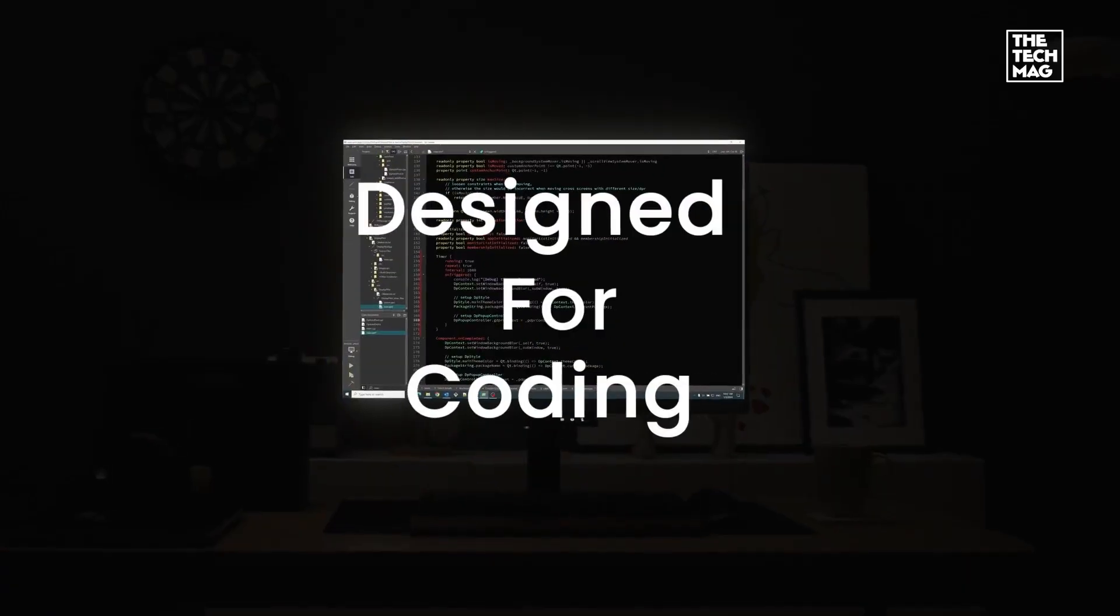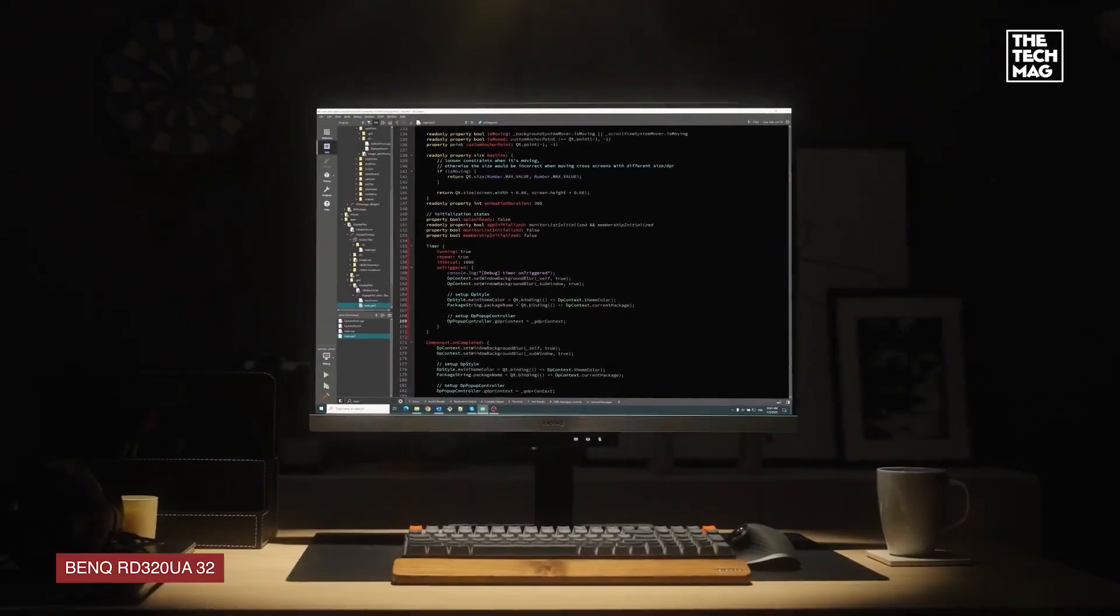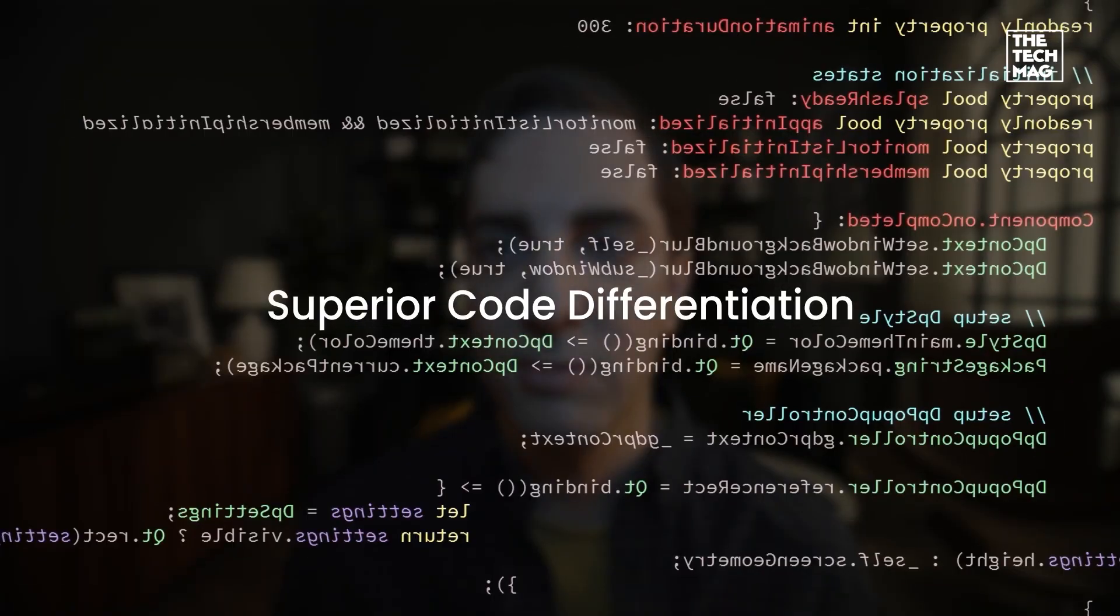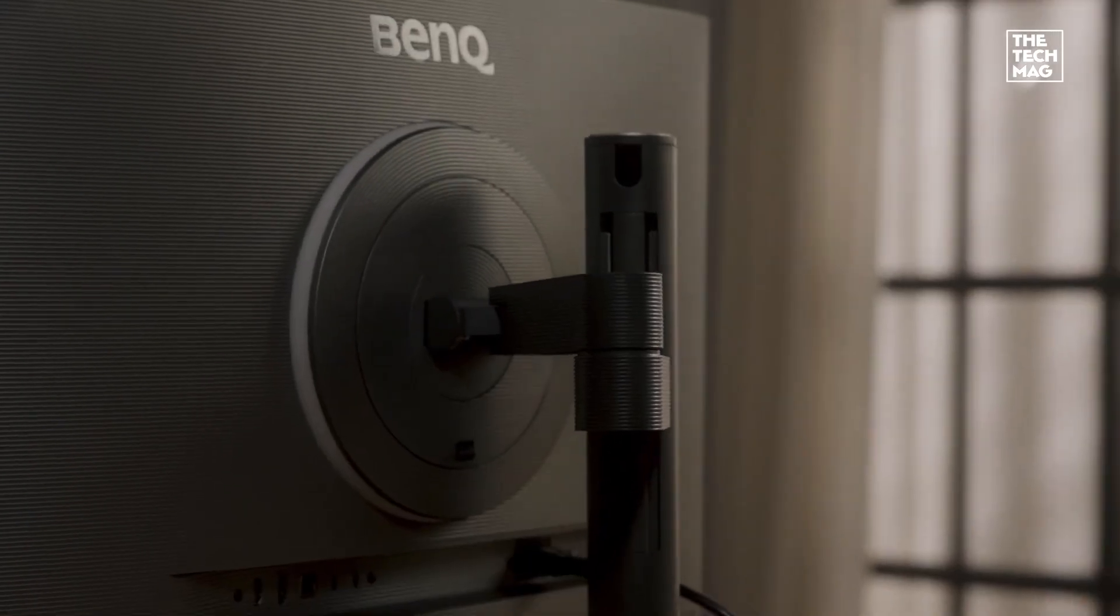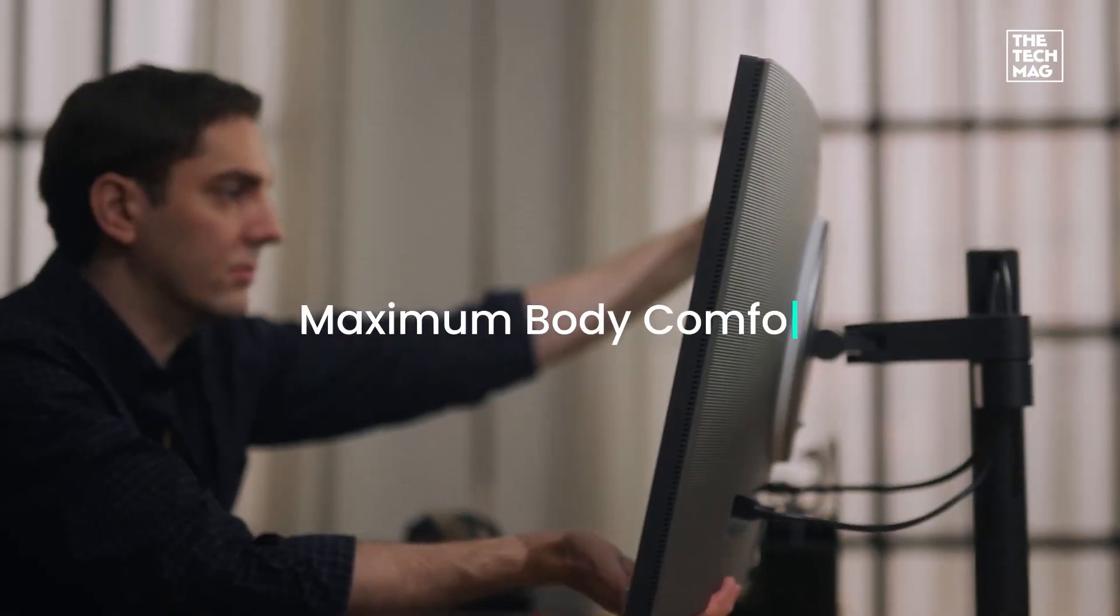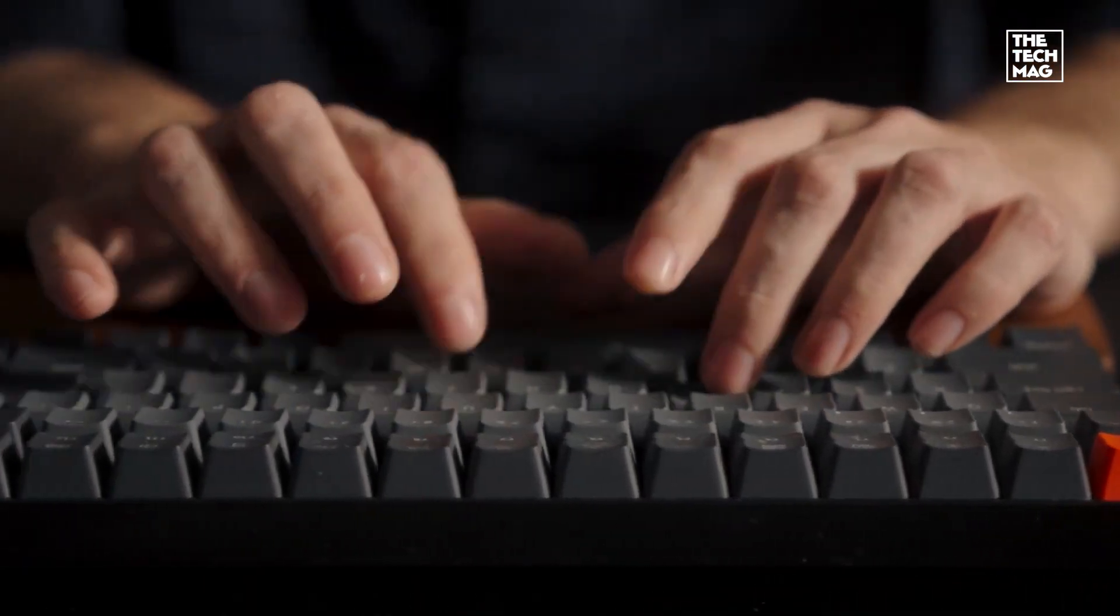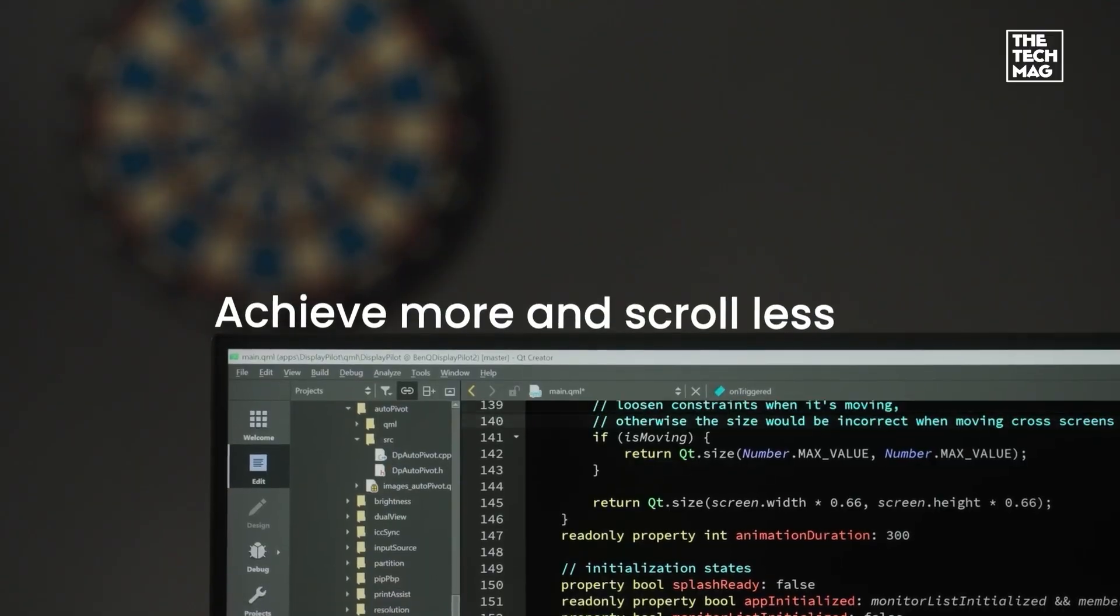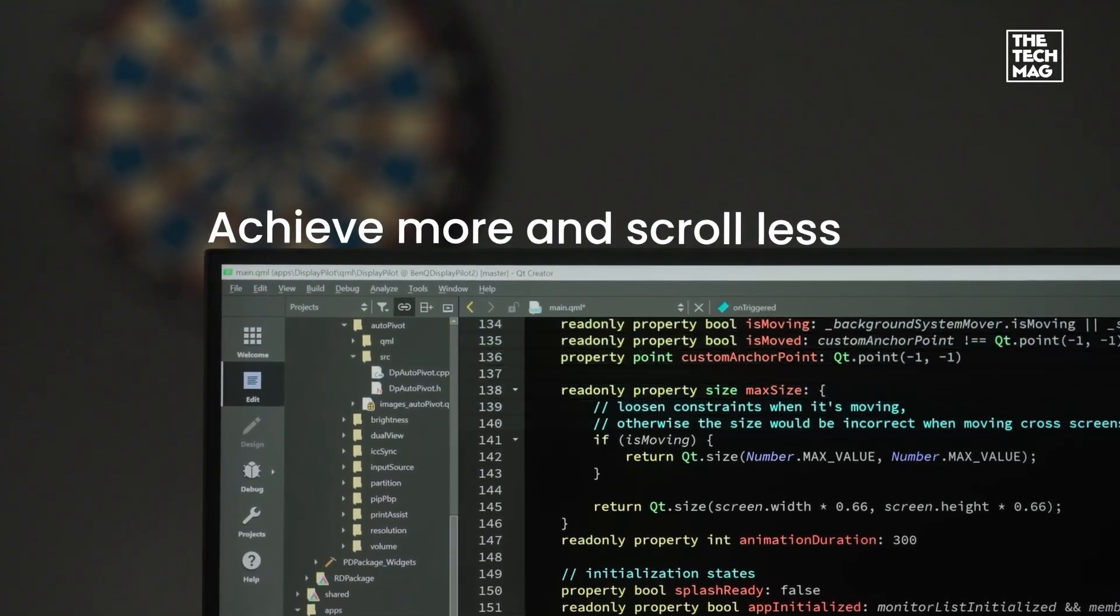Let's start with the BenQ RD340 UA. A 32-inch 4K monitor designed specifically with programmers in mind. It features a sharp 3840 by 2160 resolution paired with a 2000 to 1 contrast ratio, making syntax pop with clarity.